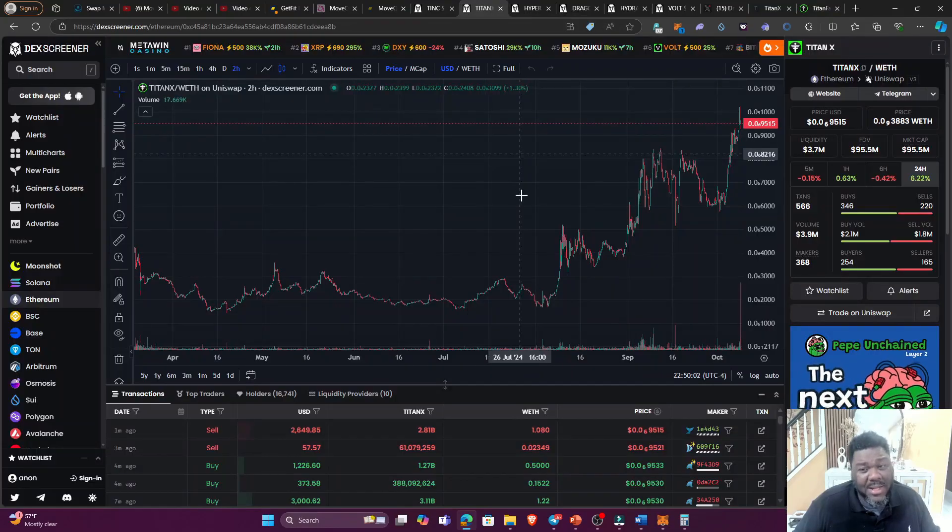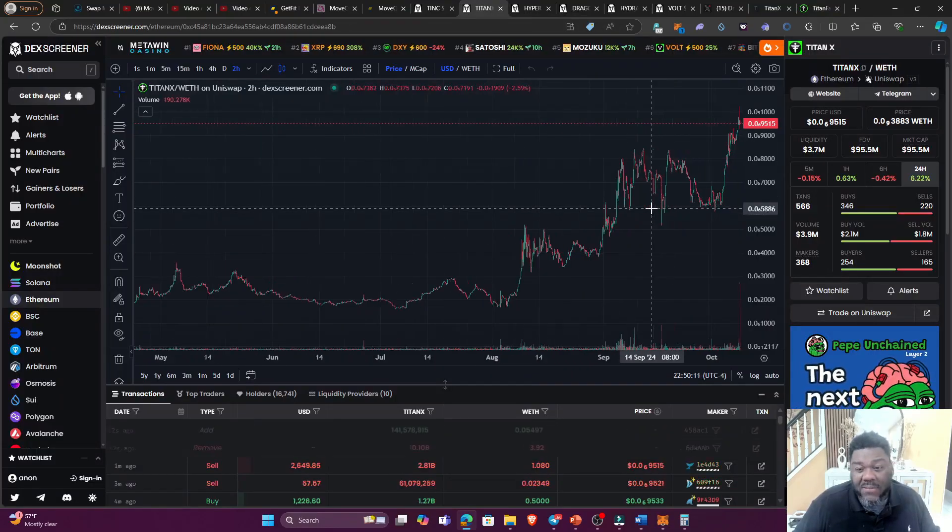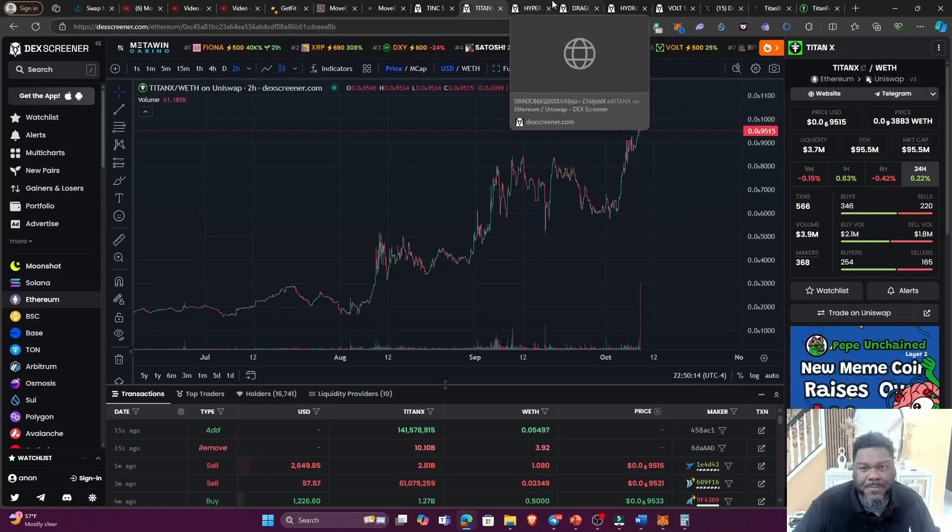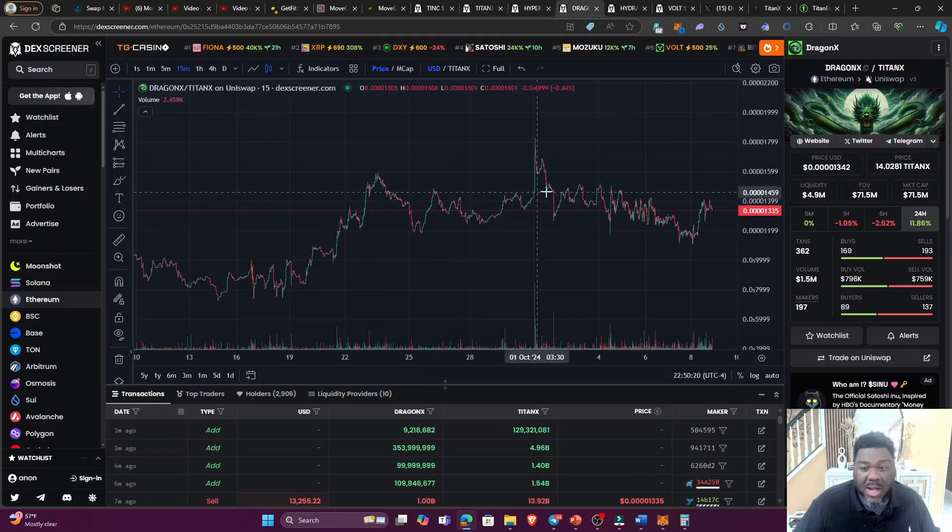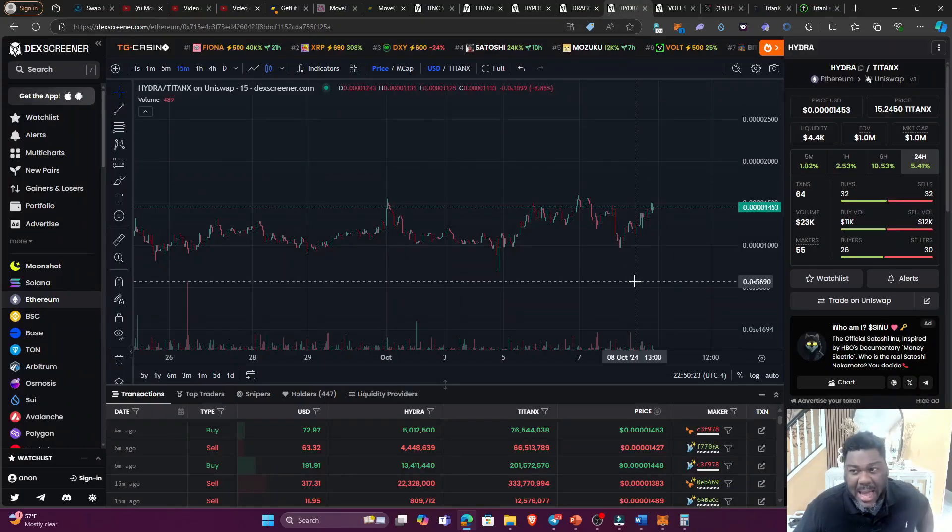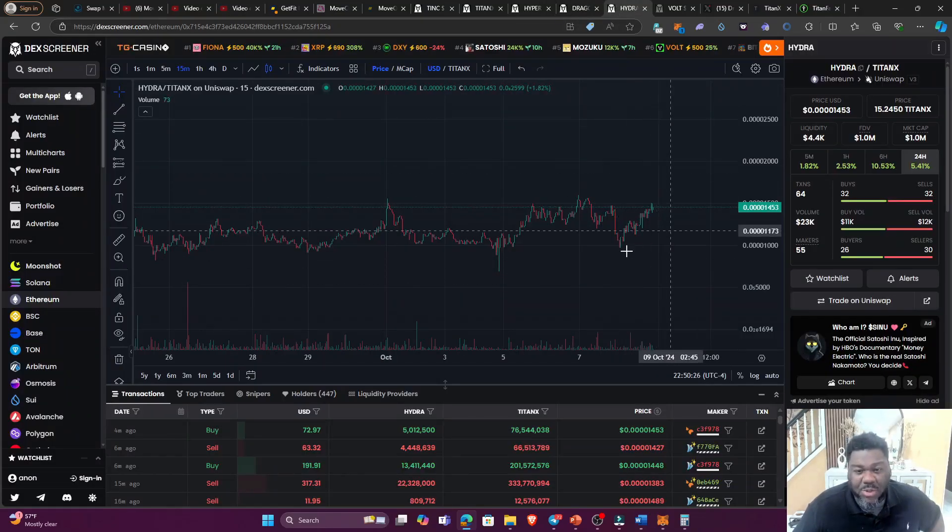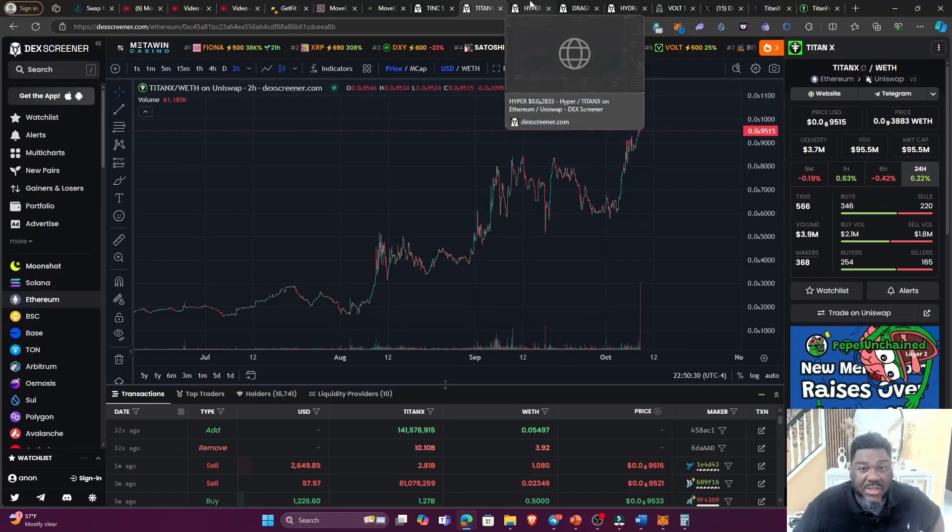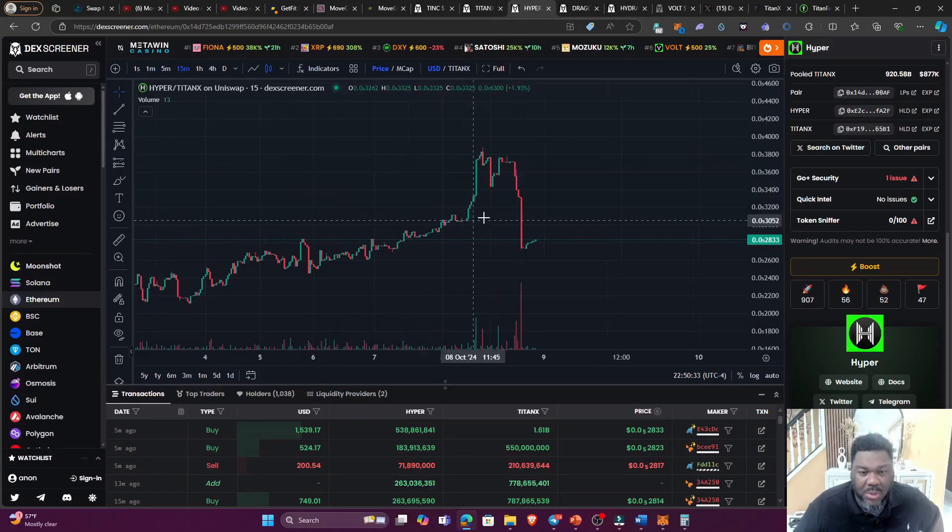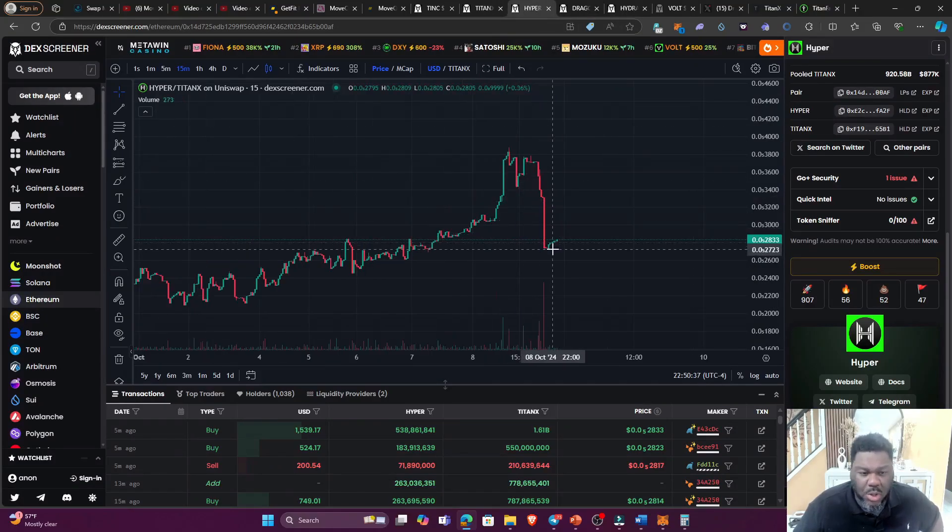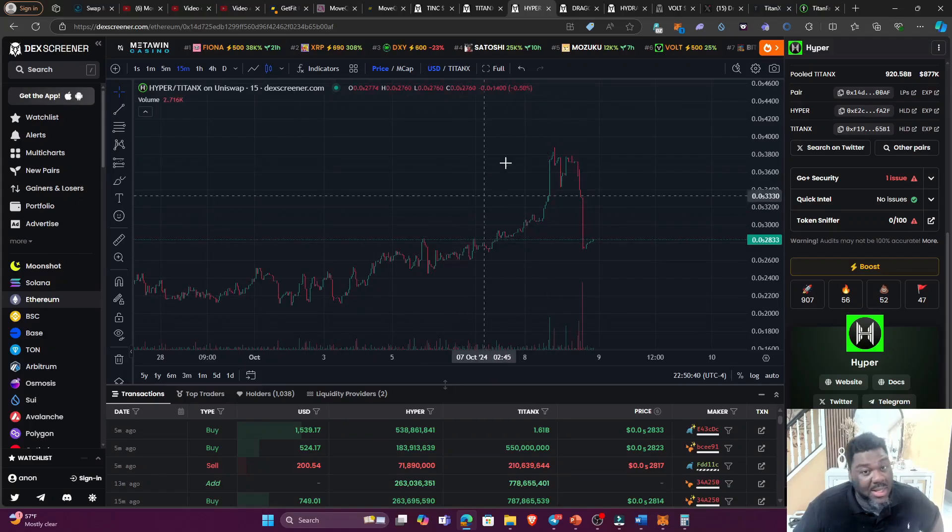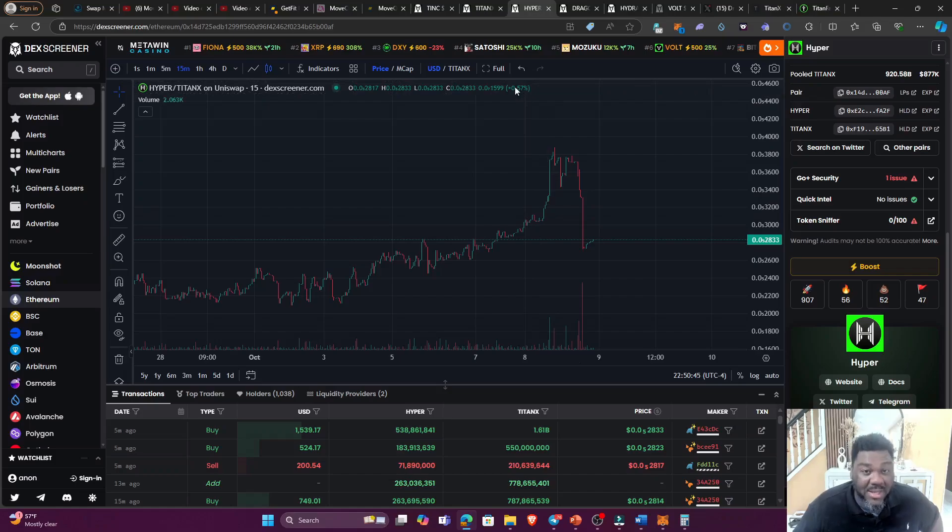And you are not even going to be dumping your DragonX or your Hydra or your TitanX. And speaking of that, if we check the prices, man, the TitanX token of course is going bananas. If we take a look at the DragonX, holding very, very well on the uptrend. And we are looking at Hydra and Hydra is moving up as well. So all these tokens, guys, are doing very, very well just because of this farm launch.